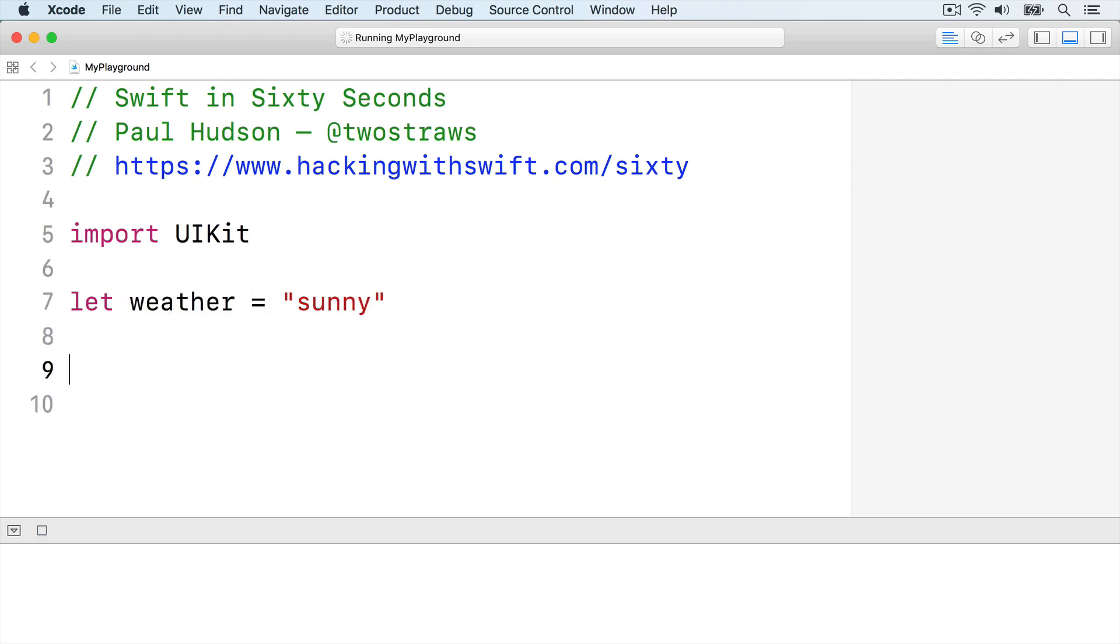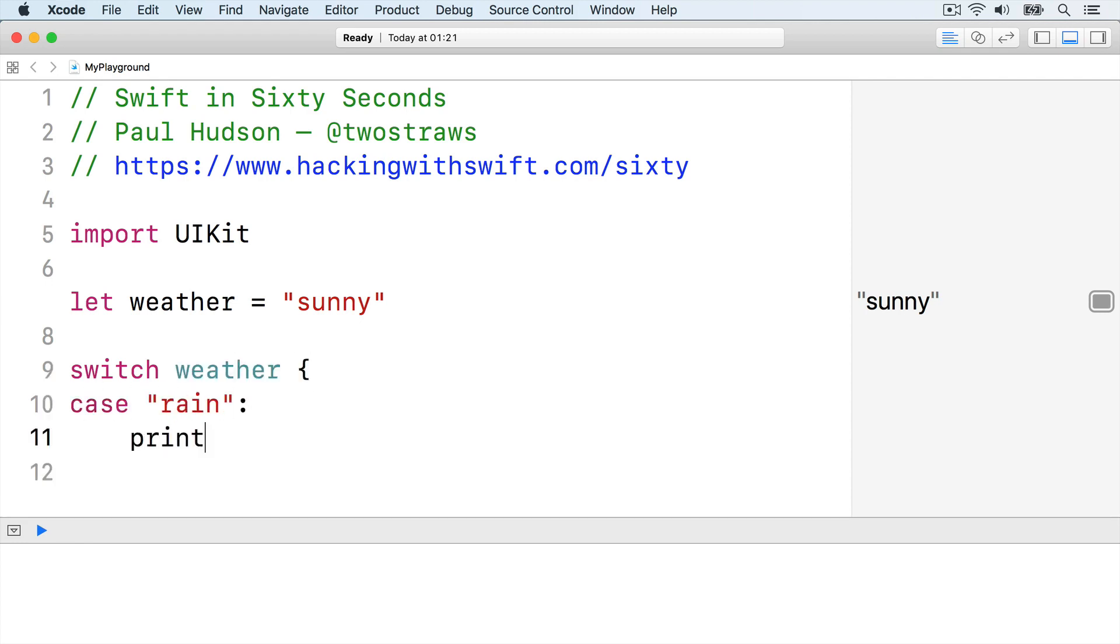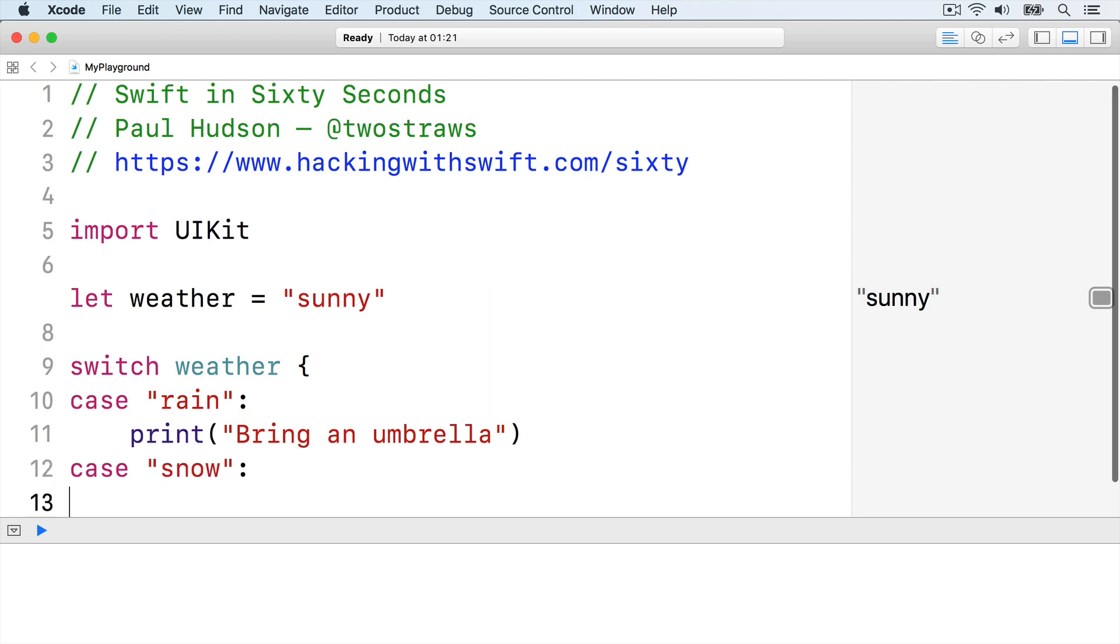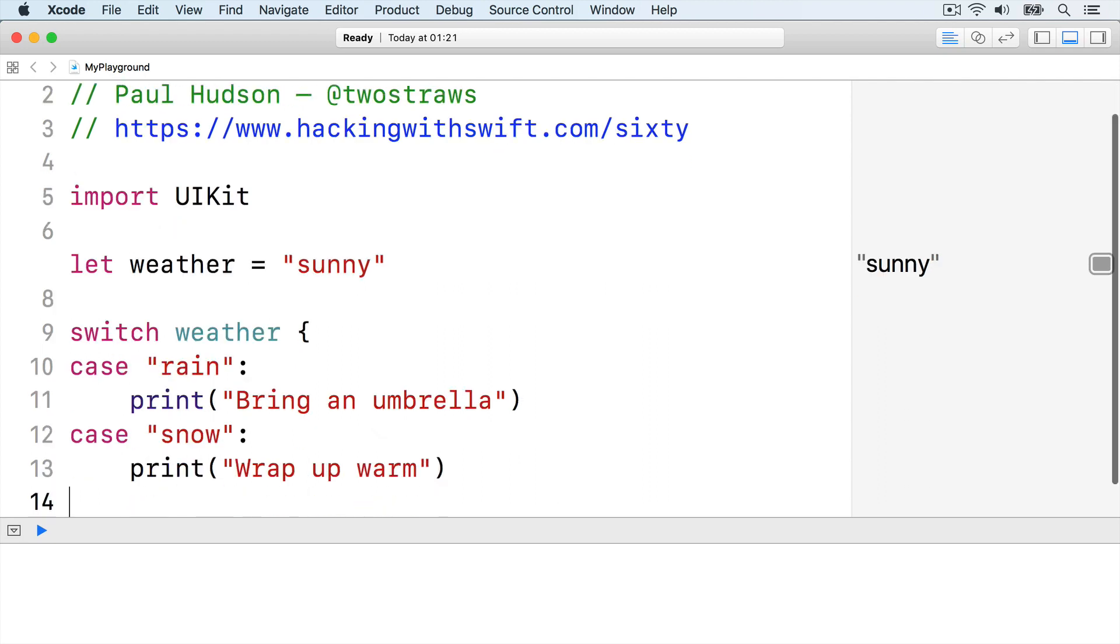We can use a switch case block to print one of four messages. Switch weather, case rain, print bring an umbrella, case snow, print wrap up warm.